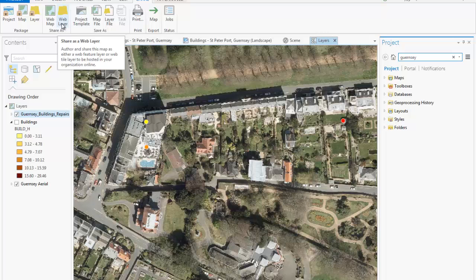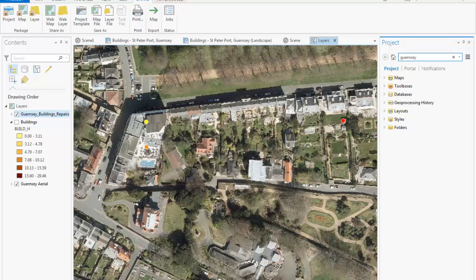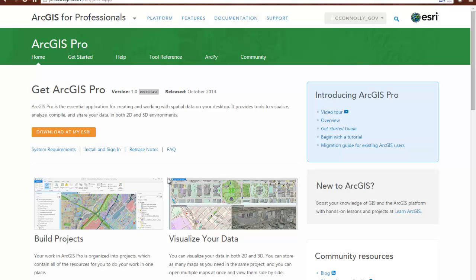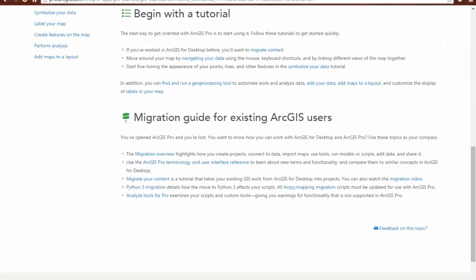That was a quick introduction to ArcGIS Pro and some of the benefits and new features that are available. More information can be found on our website at the address shown at the top. Tutorials, tips, and advice are also available to help you get started with ArcGIS Pro and migrate your data over.